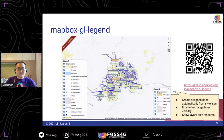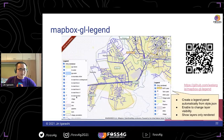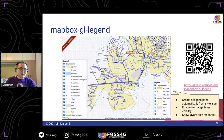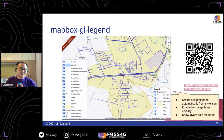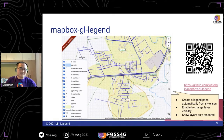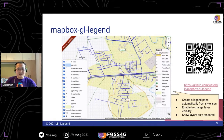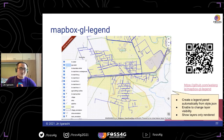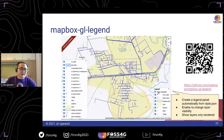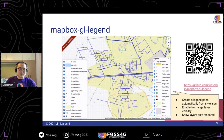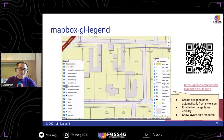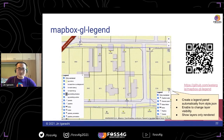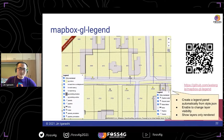Next, I developed the Mapbox GL Legend plugin because I'm a very lazy person and I don't want to create a legend by myself one by one. So I developed this plugin to automatically create a legend from style.json. I think this is very useful for Mapbox users.